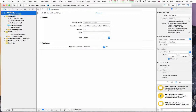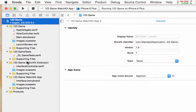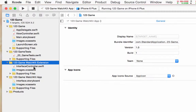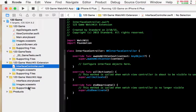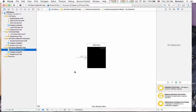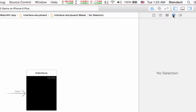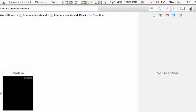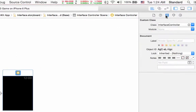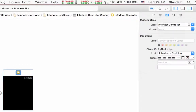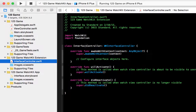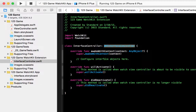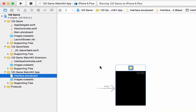Now we already have the WatchKit target integrated with our iOS app. You can see we now have two new groups on the left side: the '123 Game WatchKit Extension' with InterfaceController.swift, and the '123 Game WatchKit App' with Interface.storyboard. You can see we have the interface here, and on the right side is the file inspector. The InterfaceController is a custom subclass of WatchKit's WKInterfaceController, so this class controls the interface.